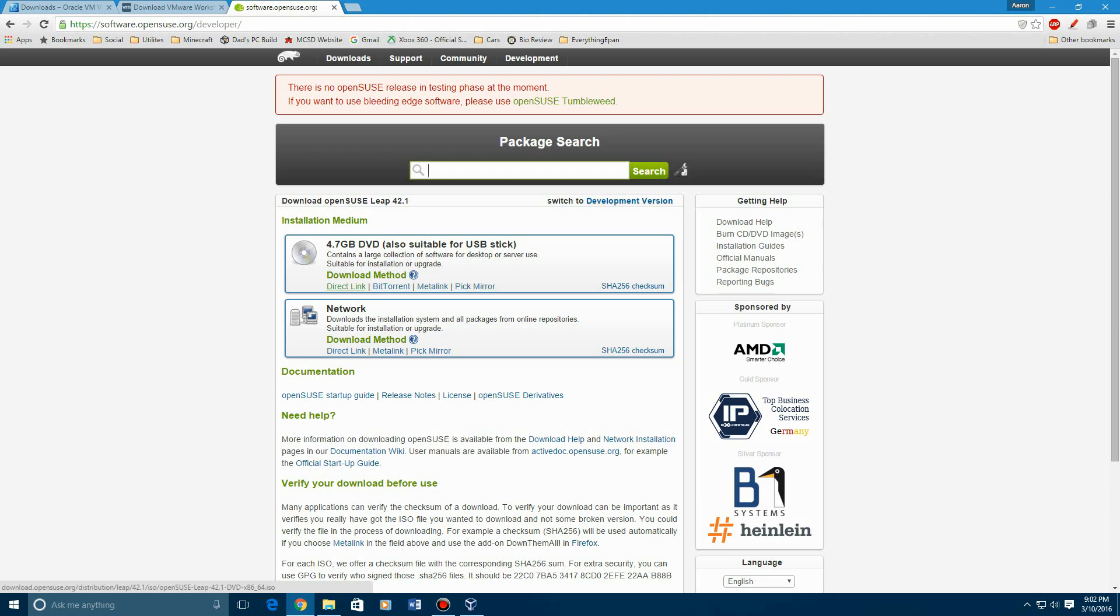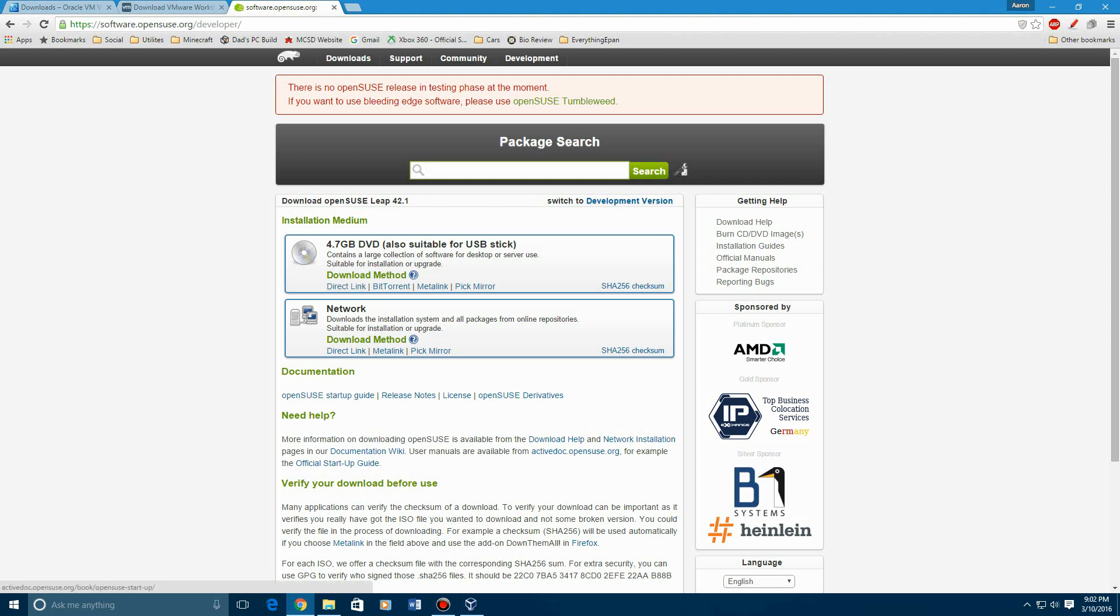I believe I did direct link. Otherwise, if you do a torrent, you'll have to get uTorrent and extract it. So you'll want to do direct link.